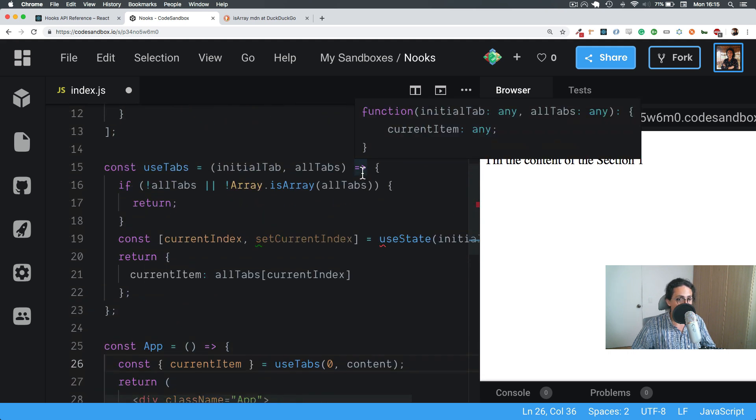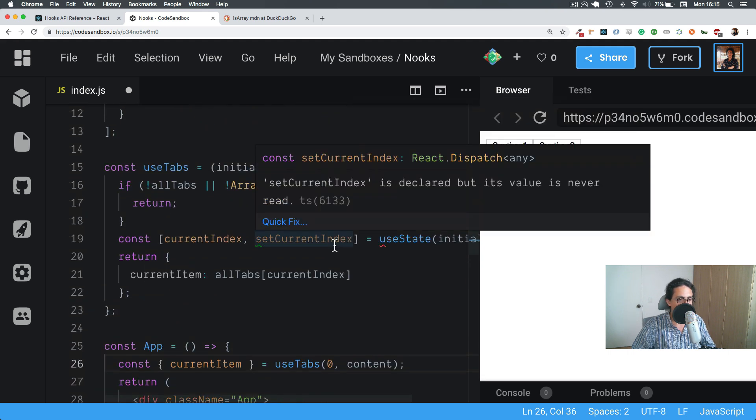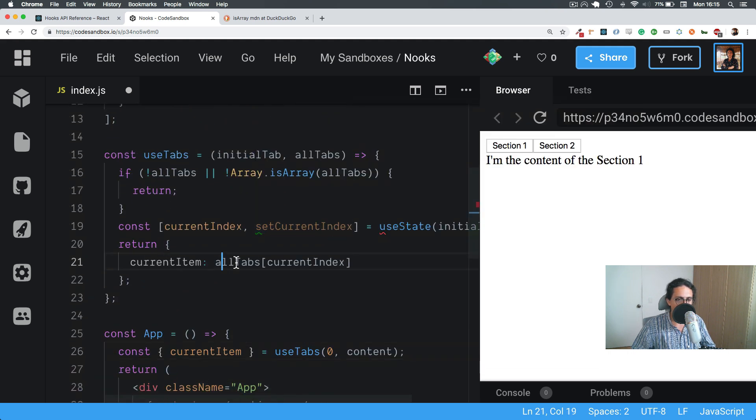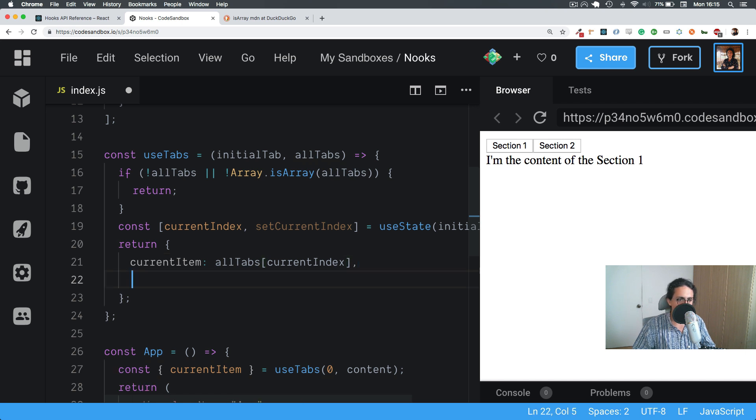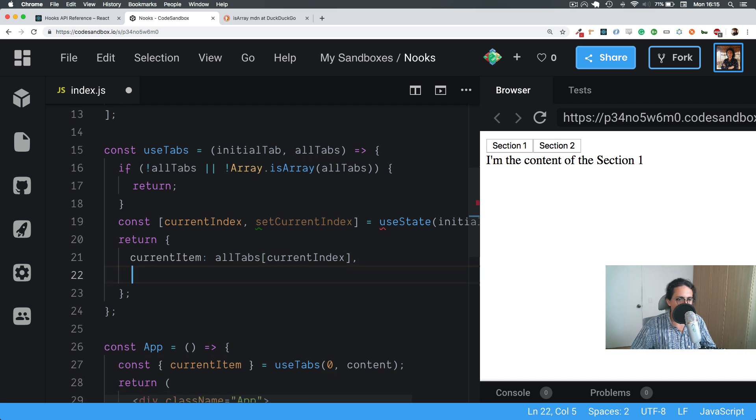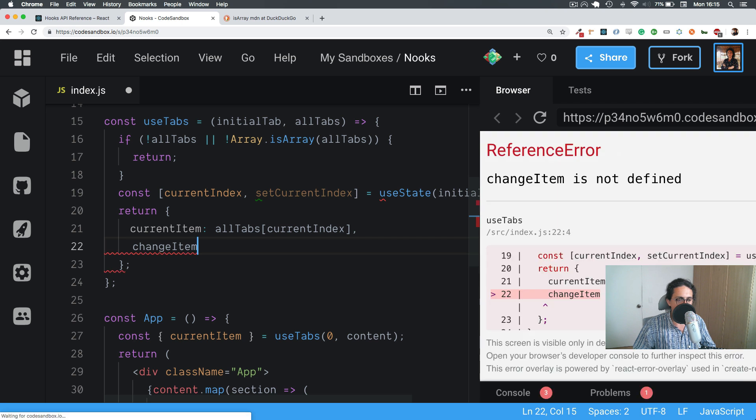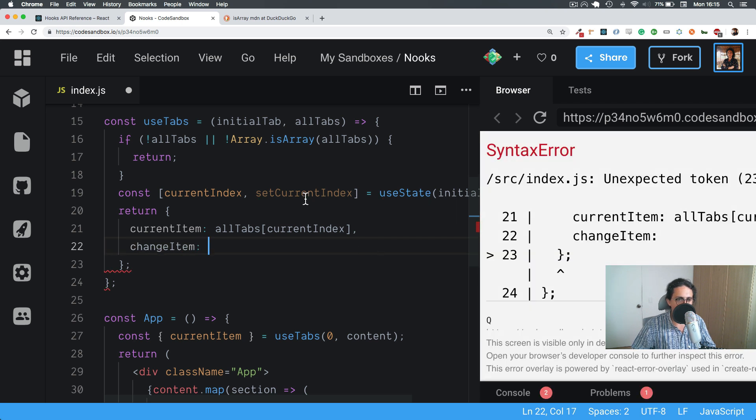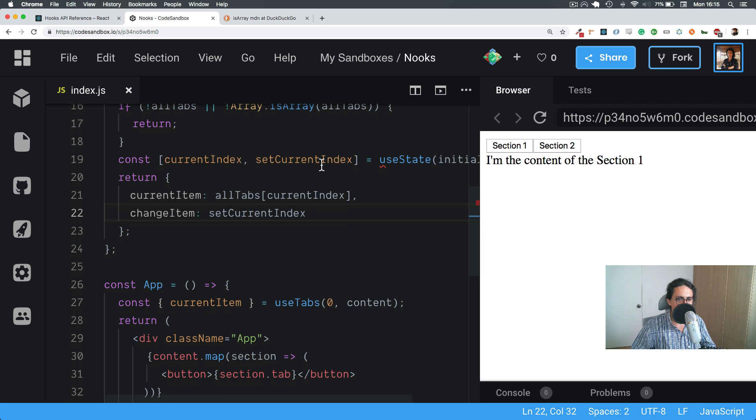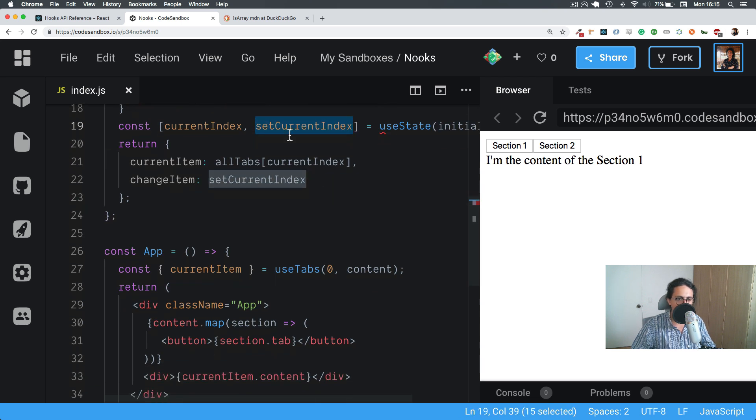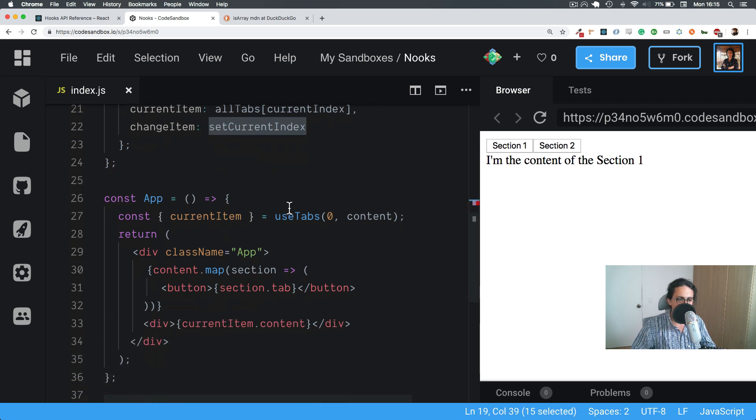So in this case, what we're going to do is do comma and let's do changeItem. And what changeItem is going to do is basically setCurrentIndex. That's basically it. This will update the state. Remember that?